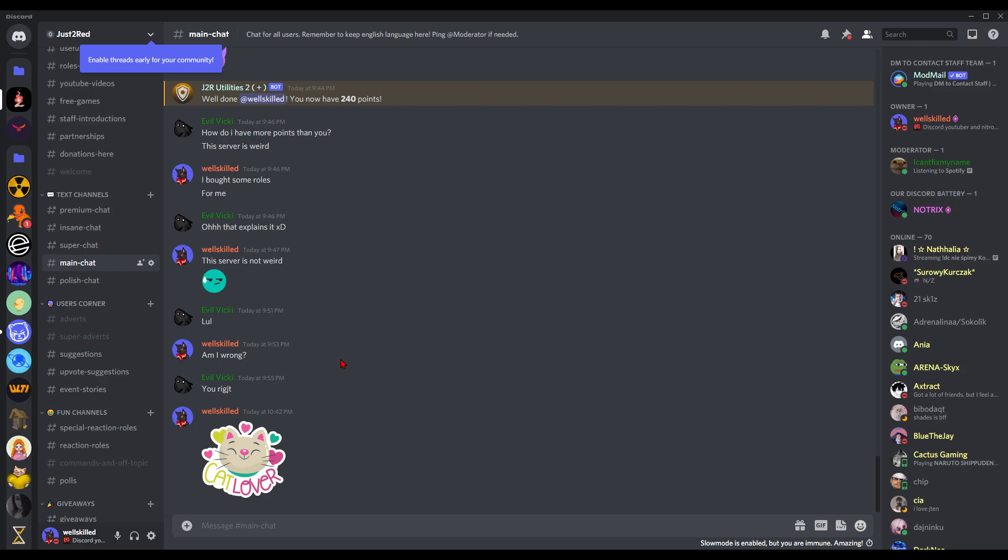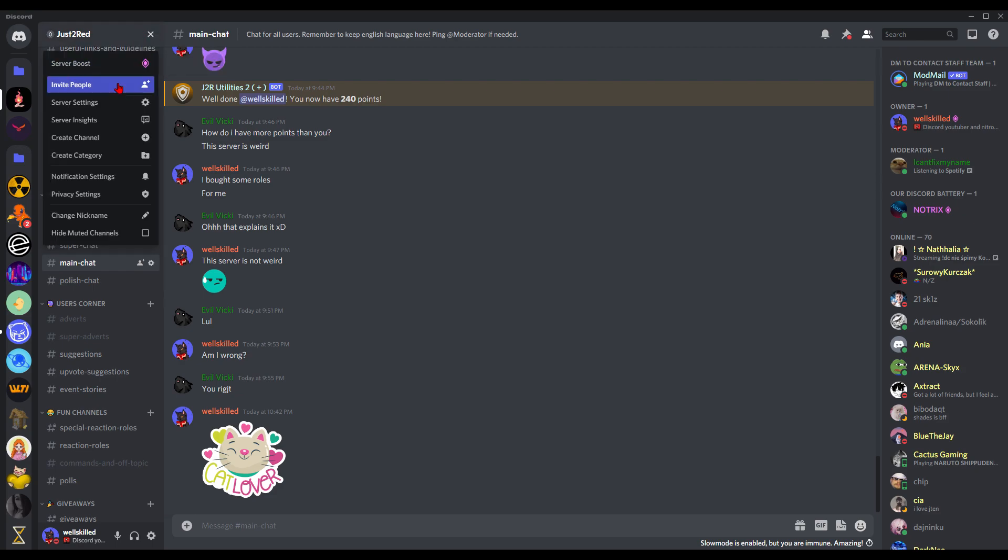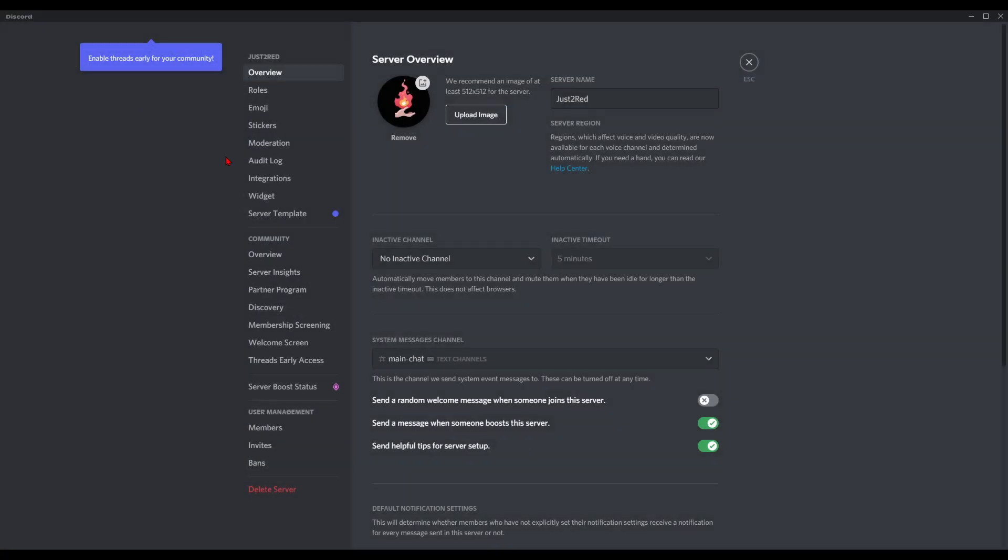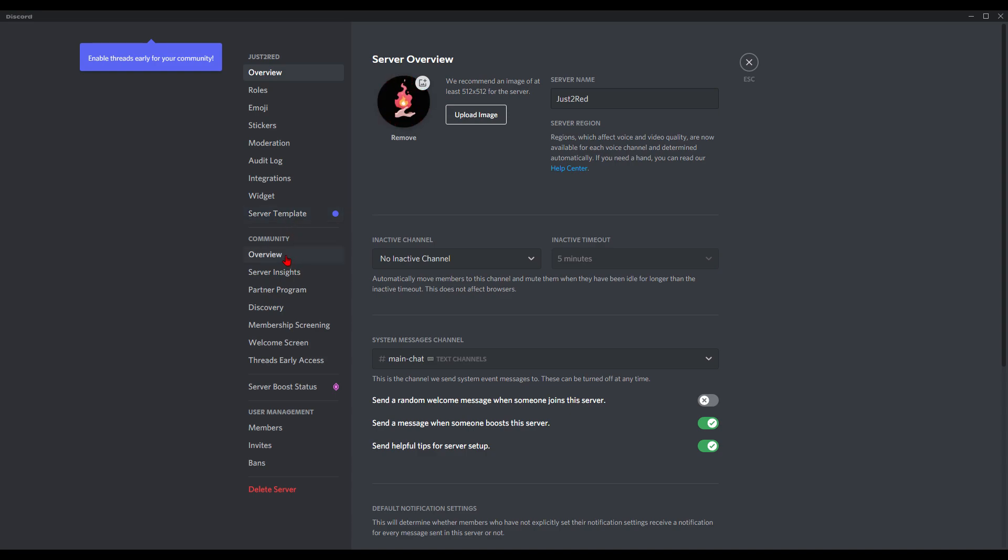As you can see, I got the button here. Threads are live for your community, so we will just enable that. You need community mode to activate that.